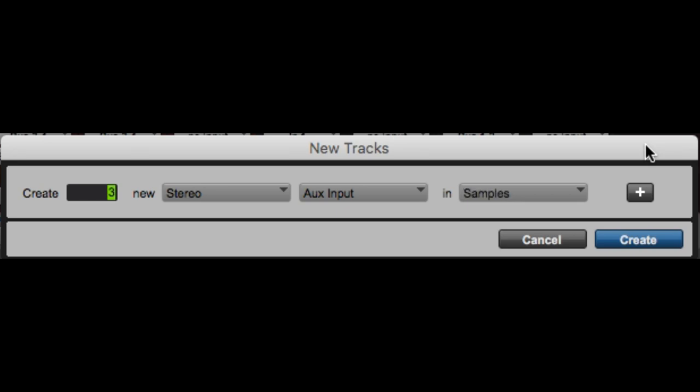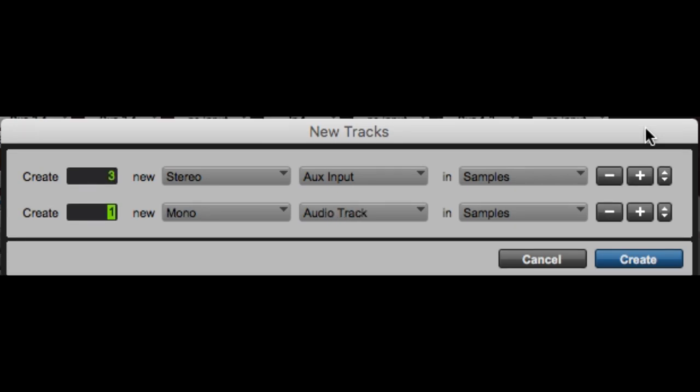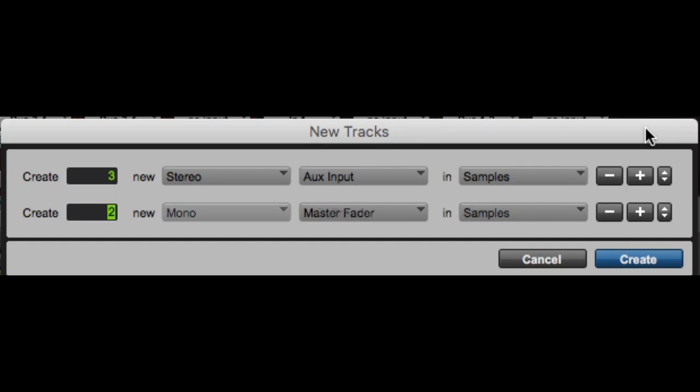Okay. So that's great. We got three stereo augs inputs, but I'm not ready to hit create yet. In fact, I'm going to create some more tracks. So we're going to do command shift down to make another row. Command shift up and down will allow you to change how many different types of tracks you want to add at once. So, okay, we've got three stereo augs inputs and samples. Now we're going to do two mono instrument tracks in ticks.